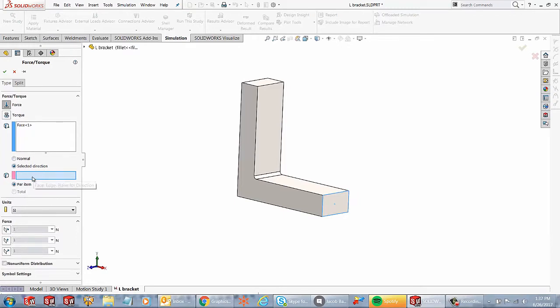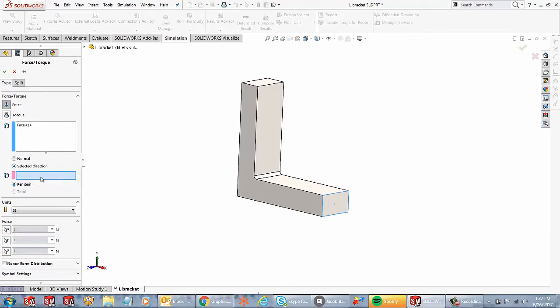And if I hover over the box, it's going to tell you, hey, either I can select a face, an edge or a plane for direction. Awesome. Let's try all those different things.